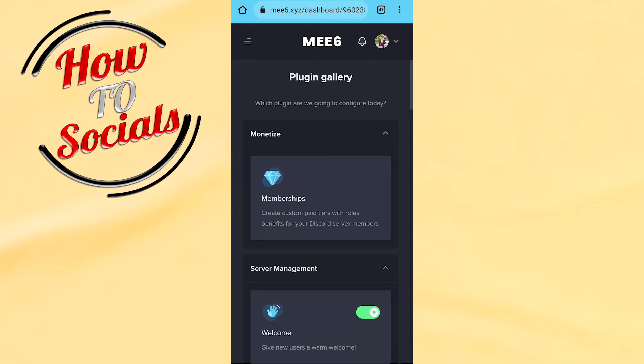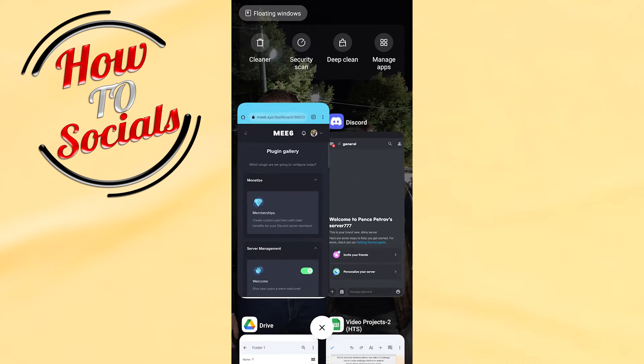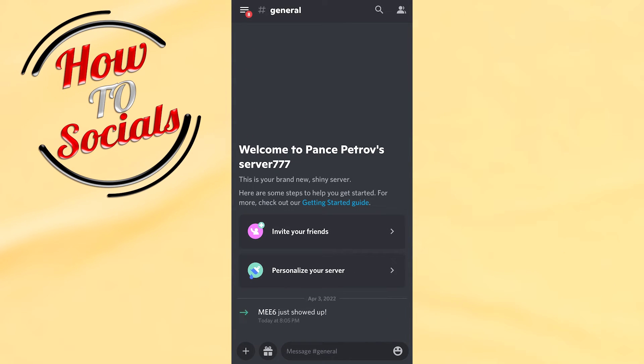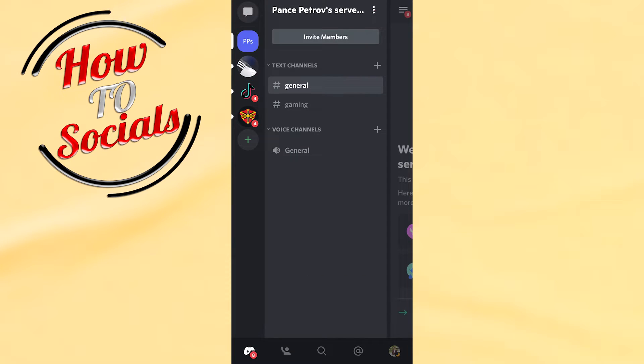Now go back to your Discord. What you need to do is go to the left upper side by clicking on the three dots.